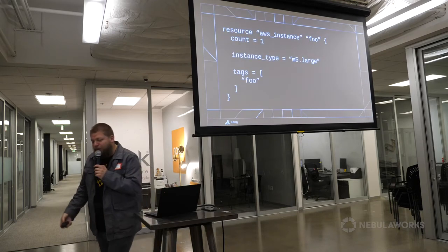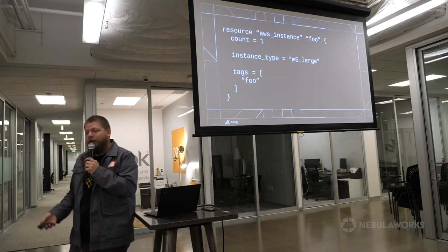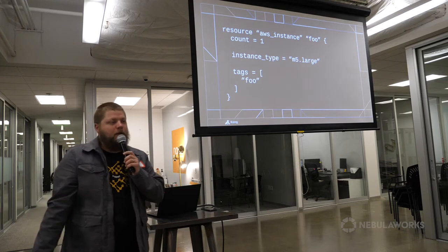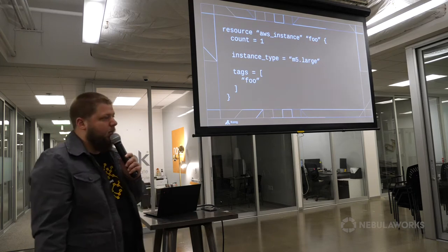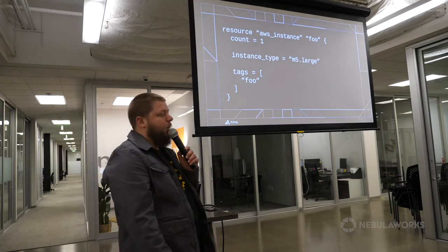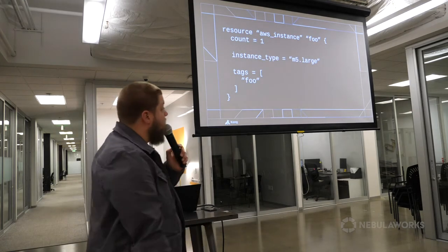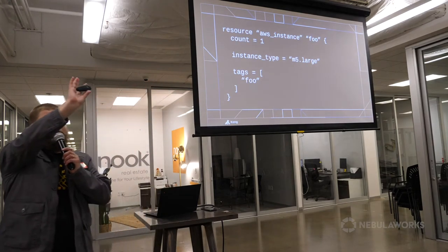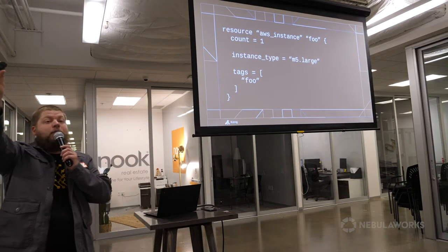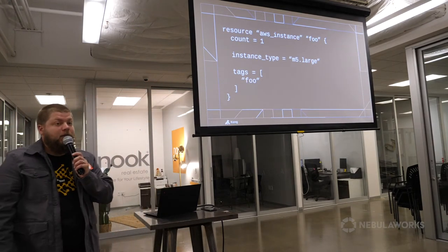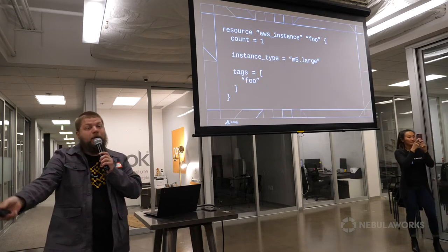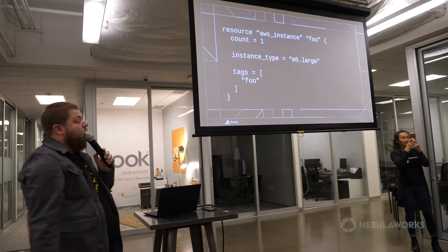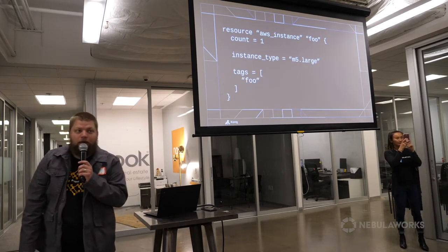Terraform makes it really easy to declare resources and information about your infrastructure. A very common example is AWS — if you want to spin up an EC2 instance, you define a resource called foo, AWS instance. You can define you want one of them, you want it to be an M5 large.